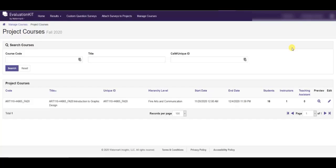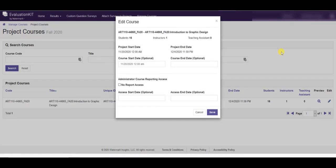In this instance there's only one so we're going to go ahead and click the edit button which will open a little pop-up where we can adjust the dates.